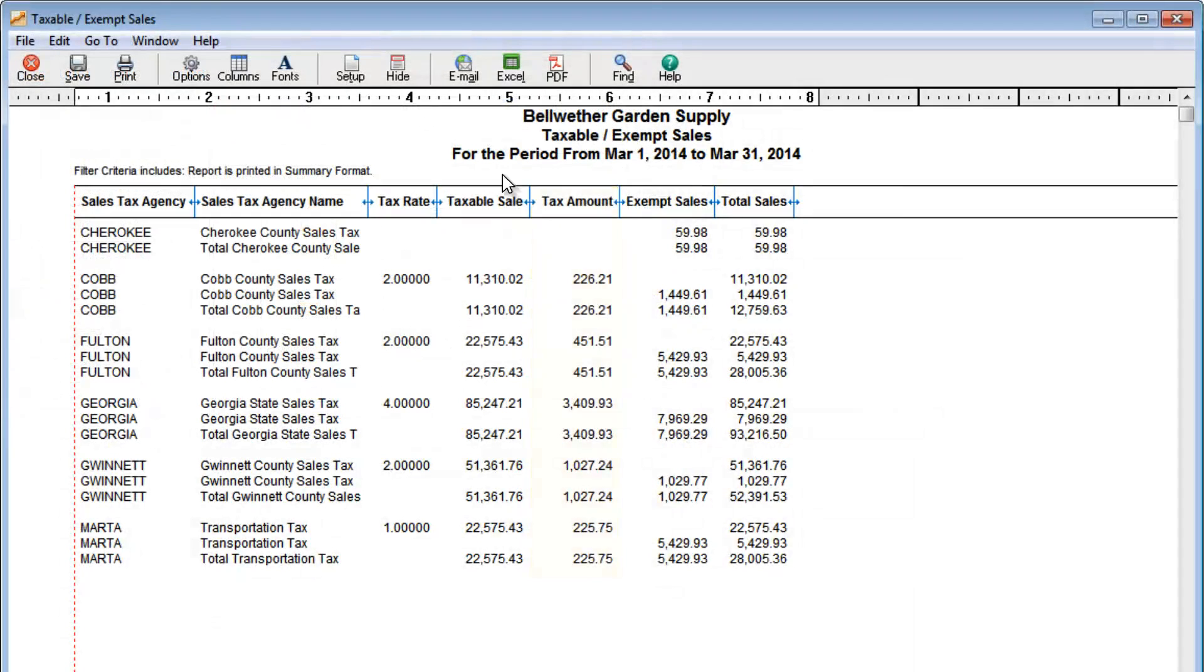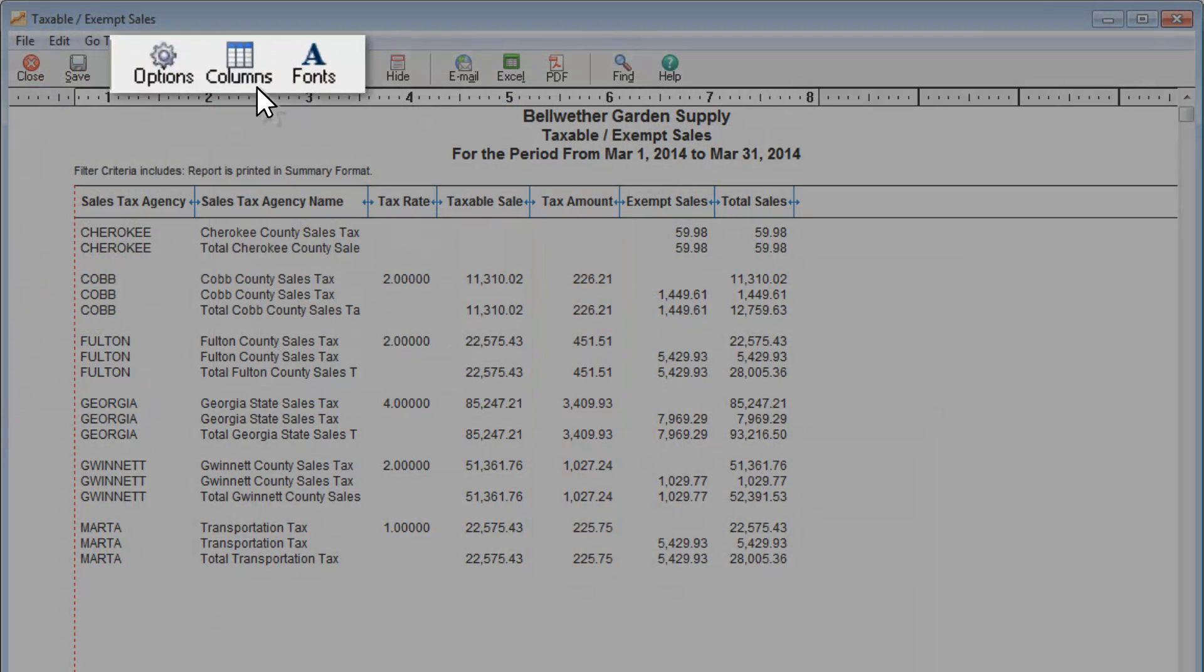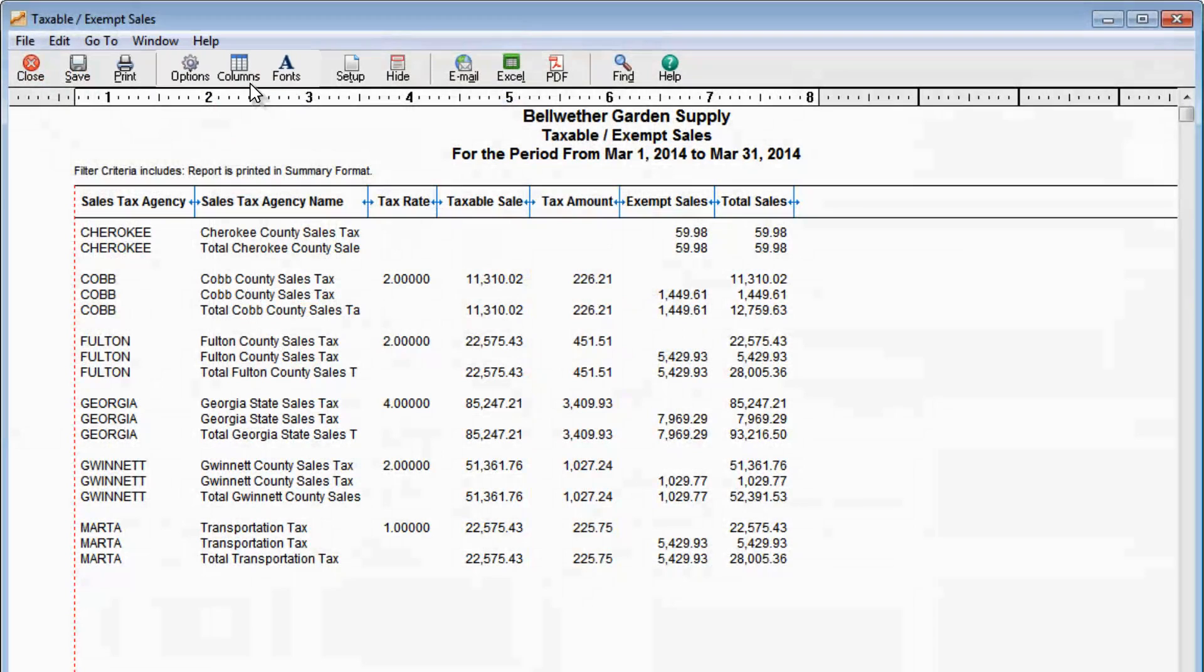You can change the look and layout of any report, such as changing fonts, filtering or adding information, and more.